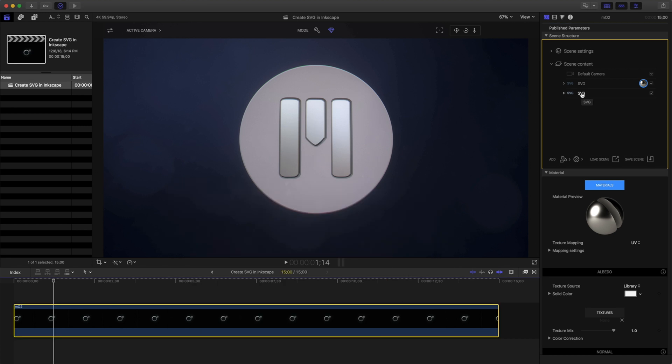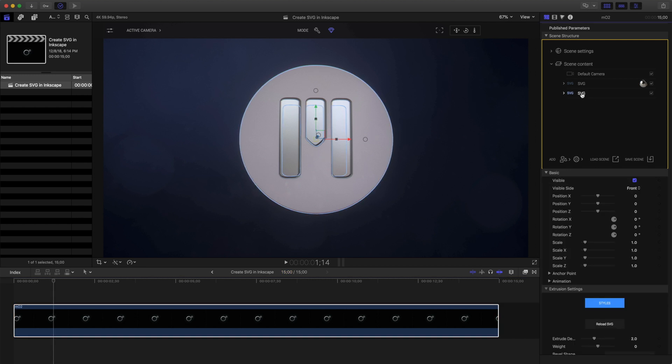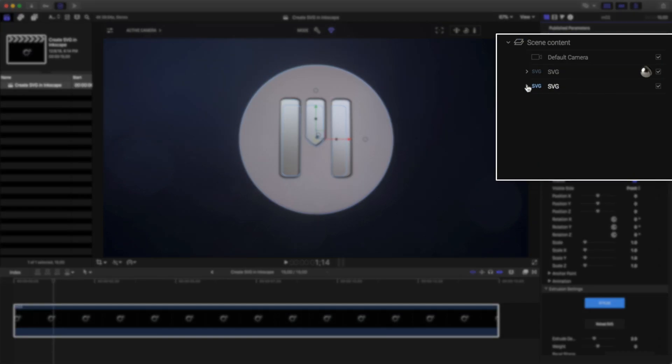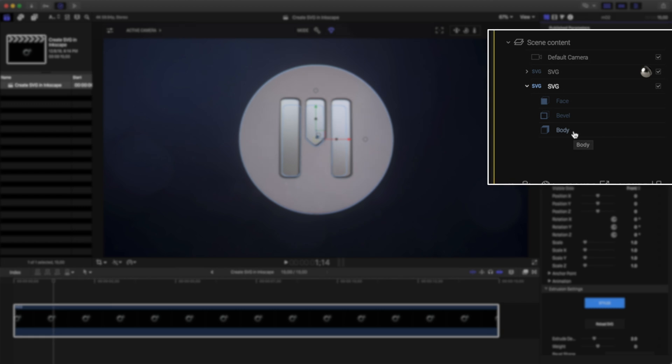Moving back to our scene content, I'll click on this other SVG. This is the outside of our logo. SVGs work much like text. And by twirling down our disclosure triangle, I can see there is a face, a bevel, and a body that can accept materials.